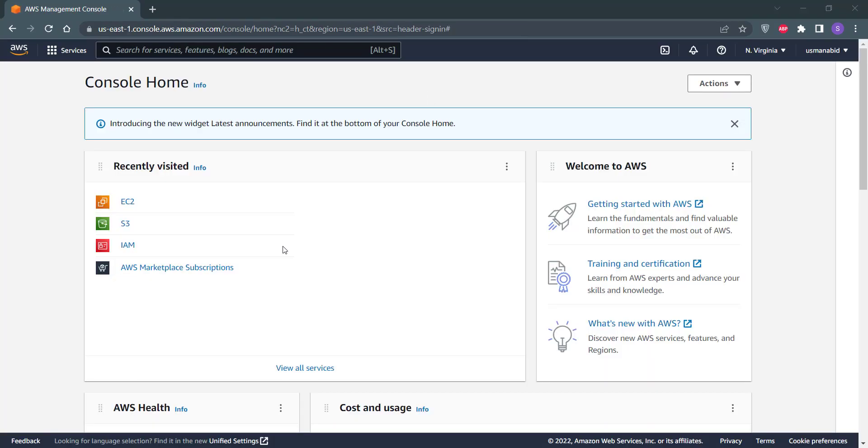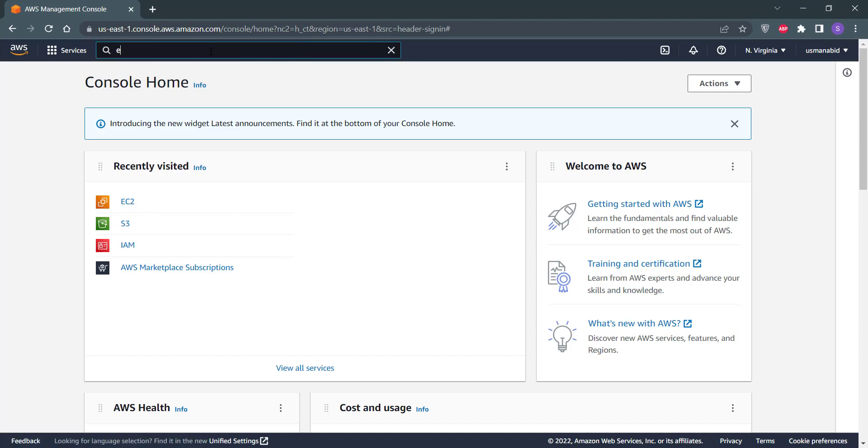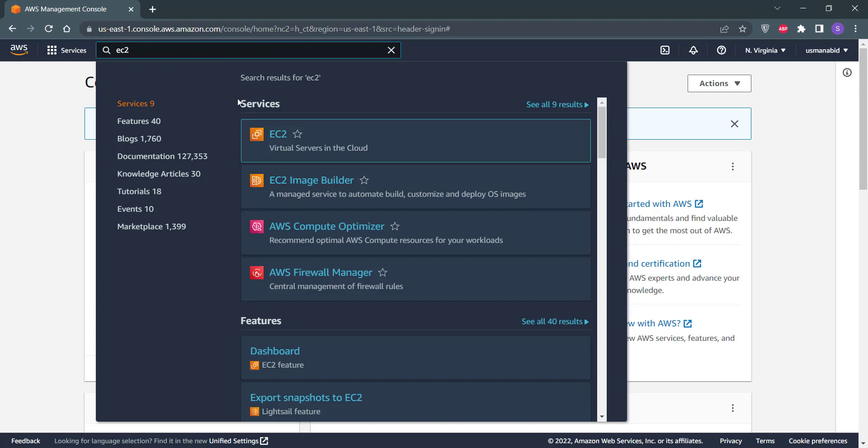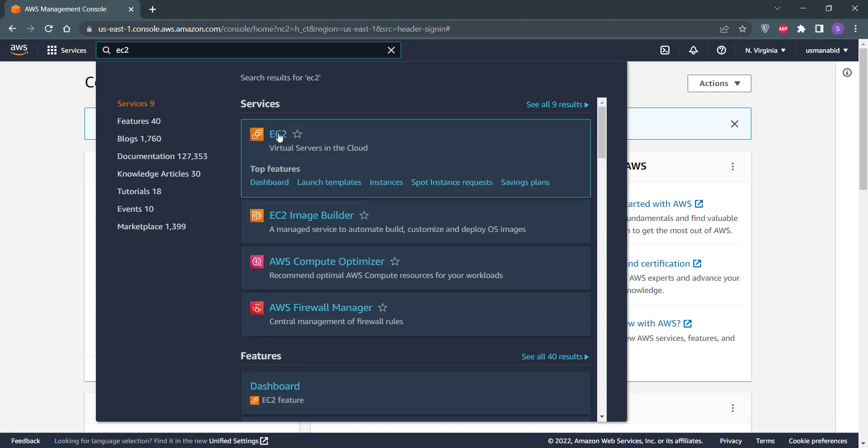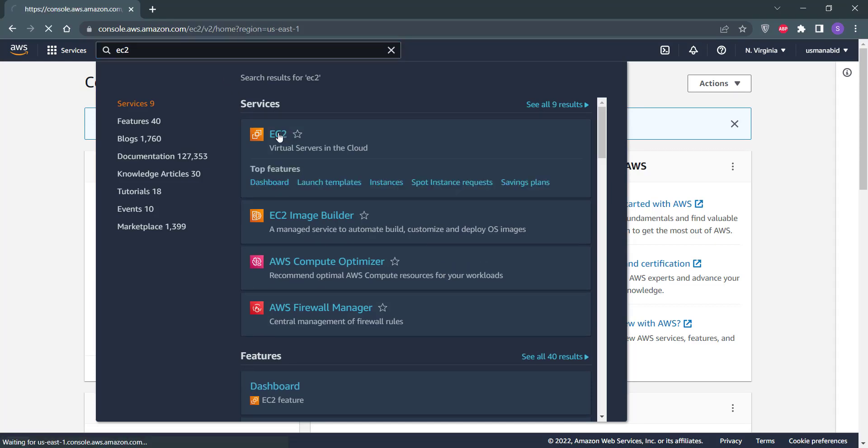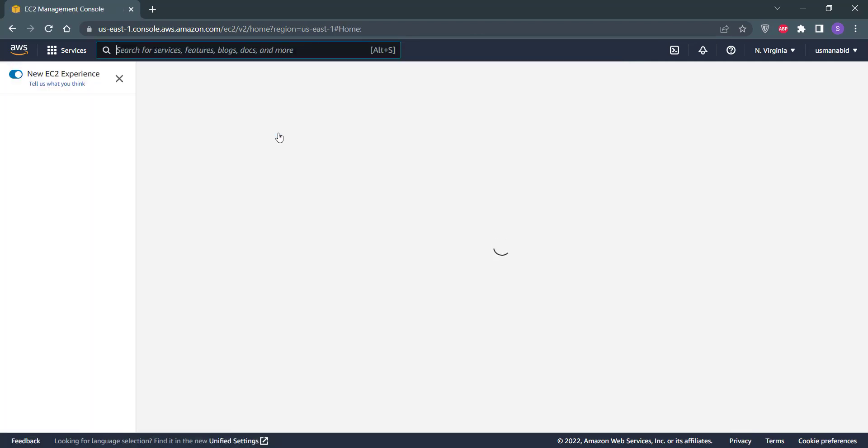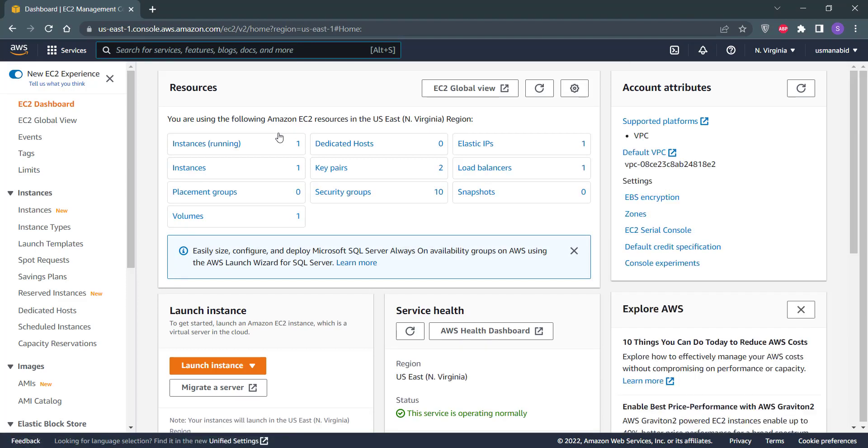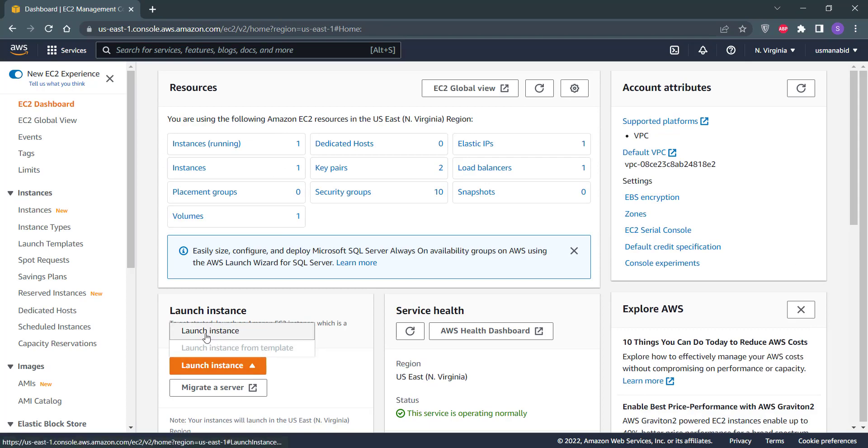After logging into your AWS account, click on this EC2 button, or you can also search EC2 here and click on this button to open the EC2 dashboard. Once EC2 dashboard is opened, click on this orange Launch Instance button and click on Launch Instance.